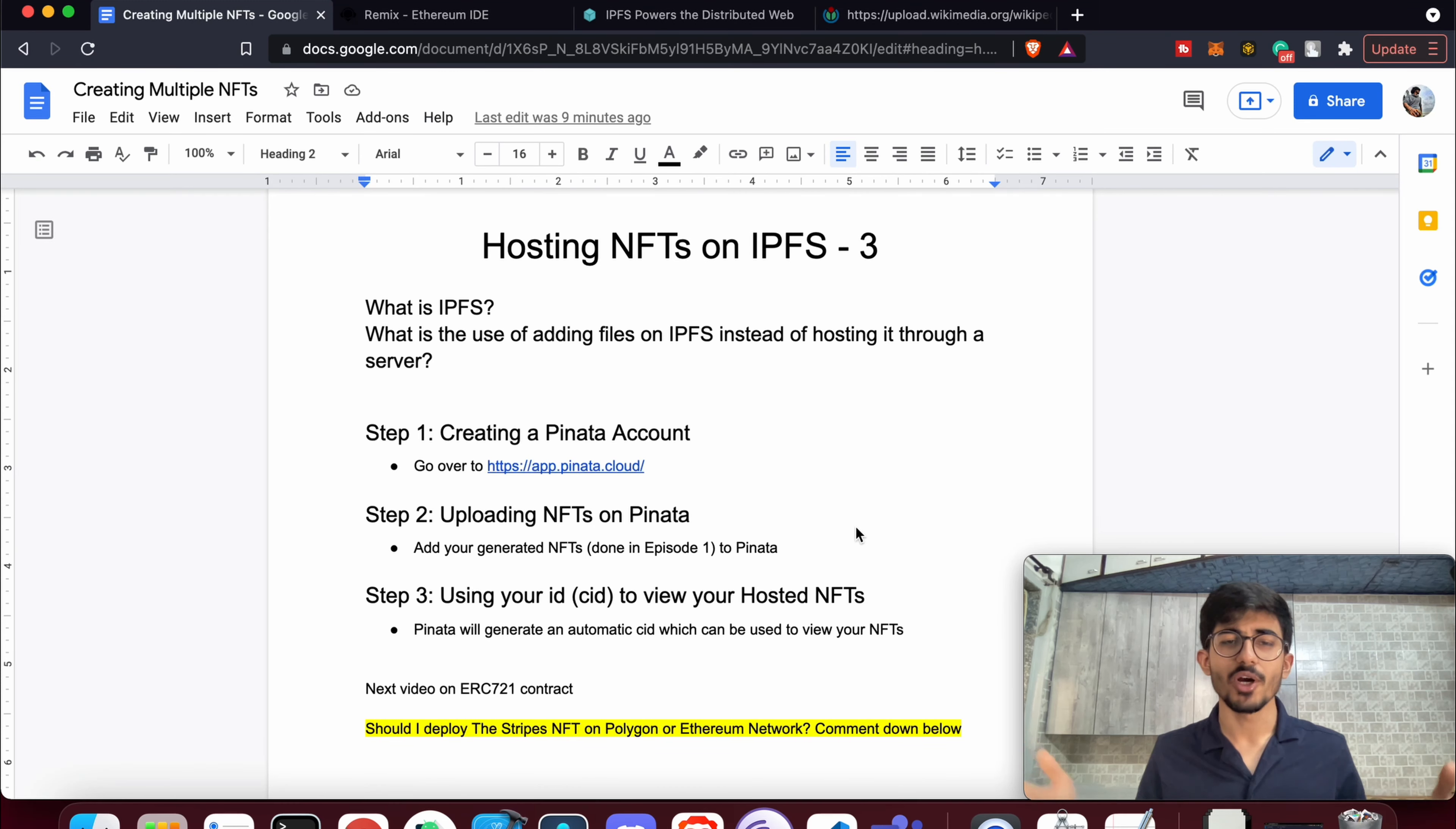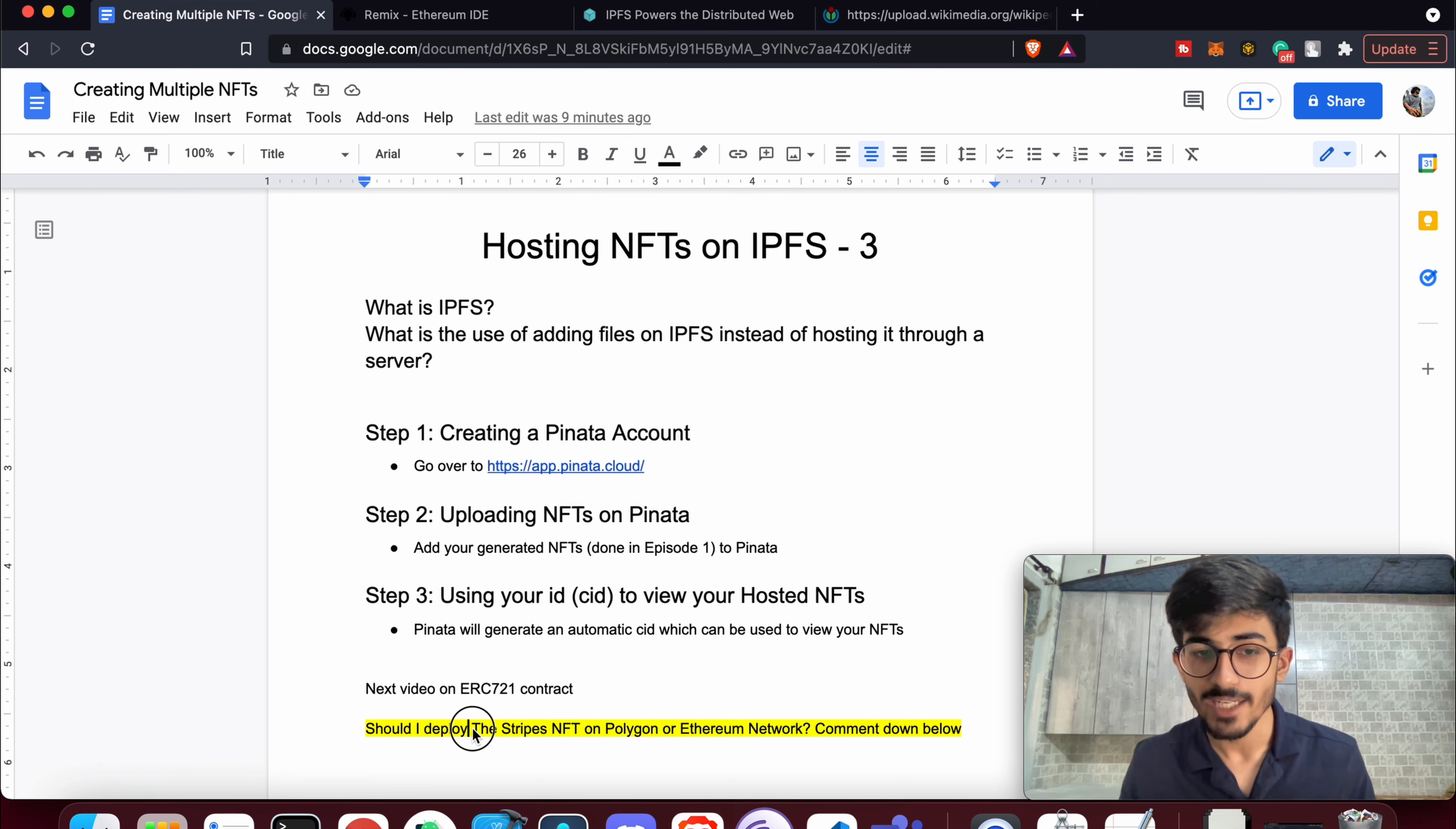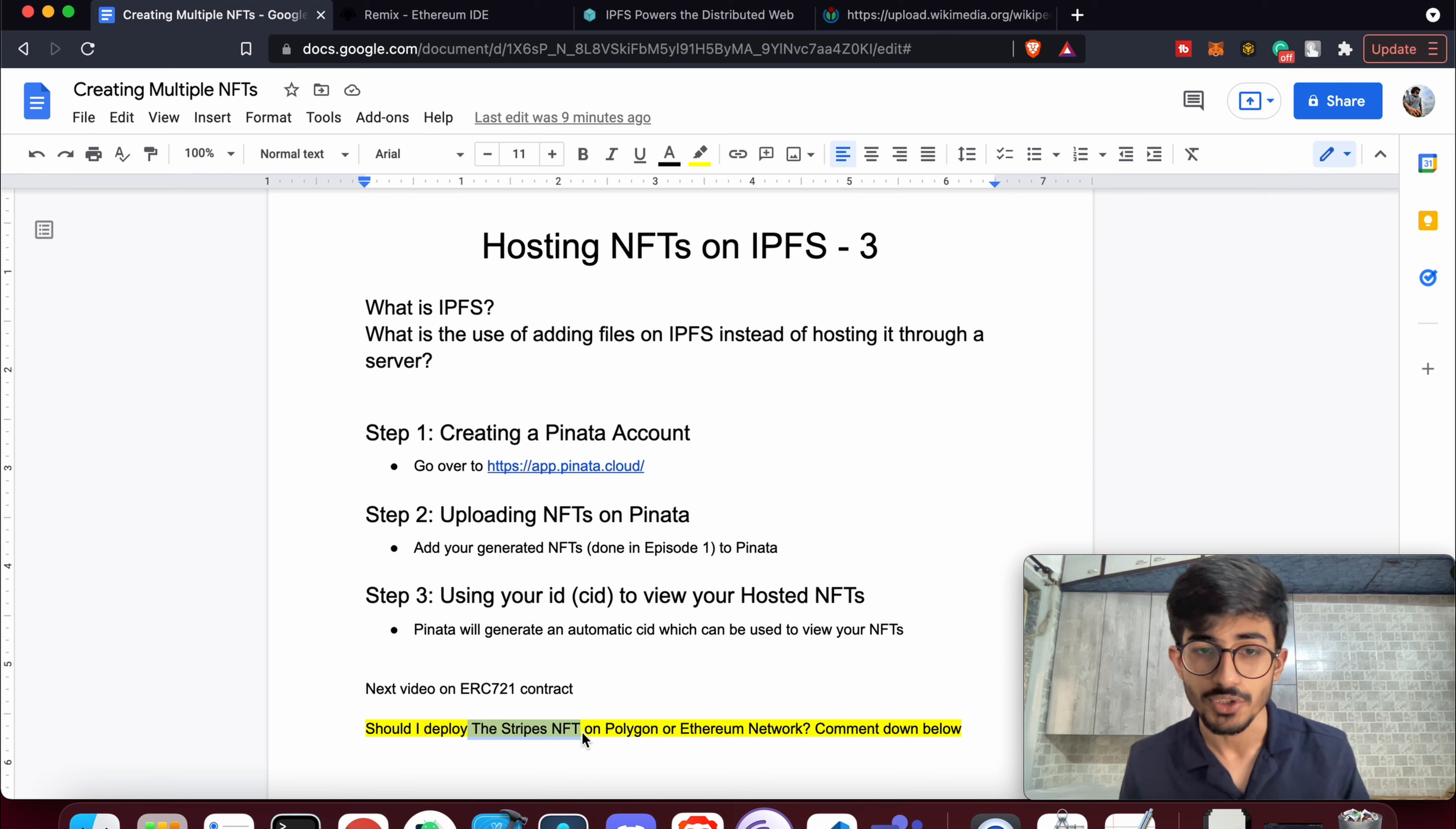Hello guys, this is your boy Elisa Lanky, and today in this video we'll be talking about hosting NFTs on IPFS. Now this is the third episode in the series of the Stripes NFT. The Stripes NFT is going to be dropped on 8th November, so stay tuned for that and follow its Twitter account.